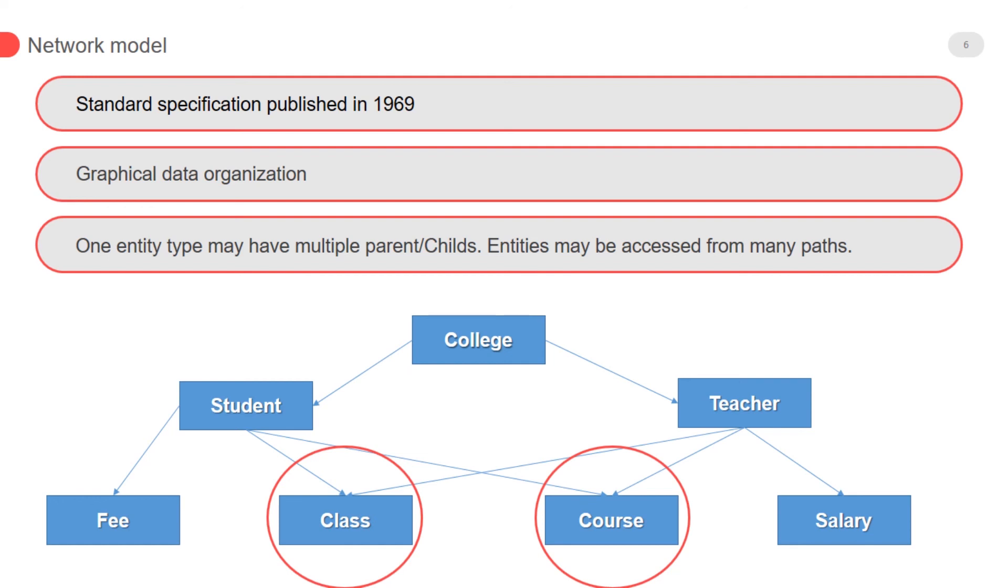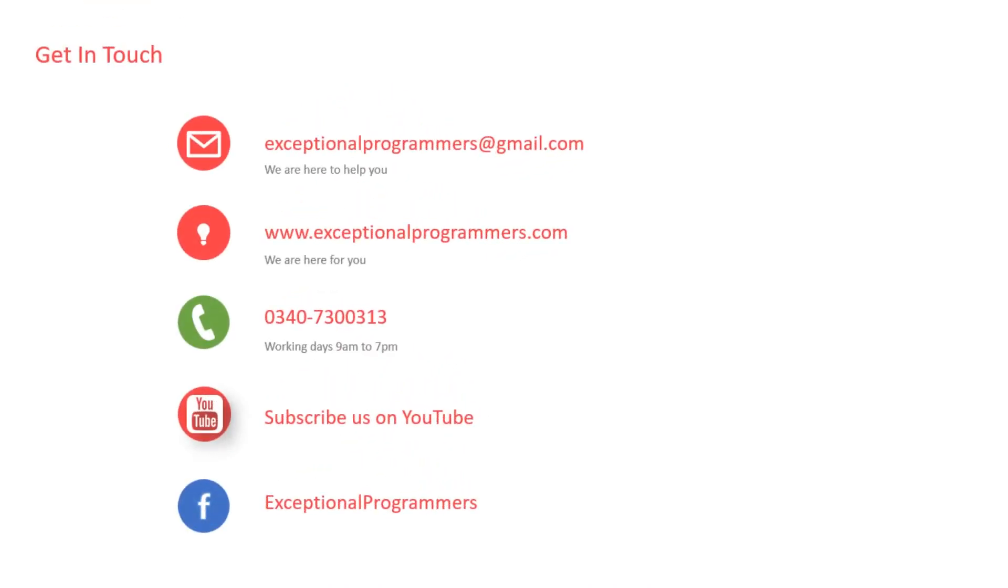If you notice that courses and class have more than one parent, students and teacher have more than one child. In next lecture we will talk about relational model.